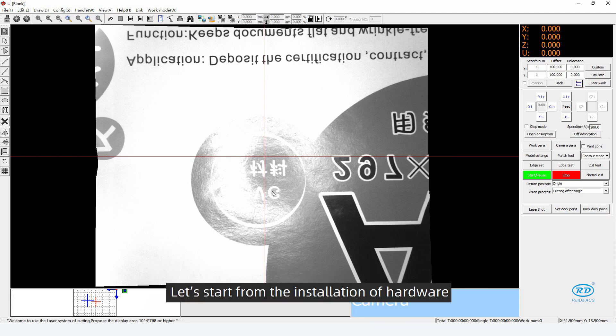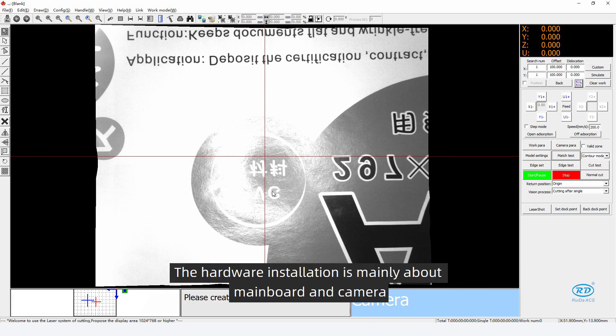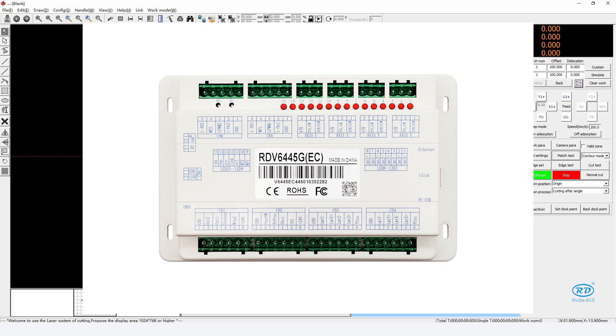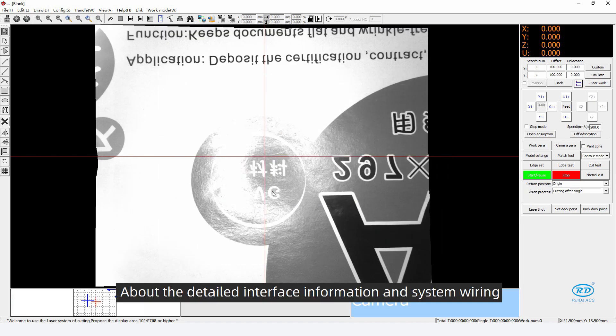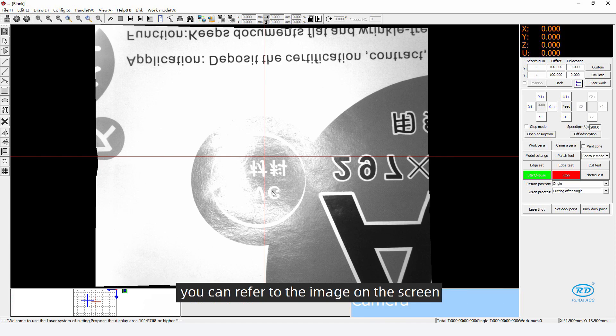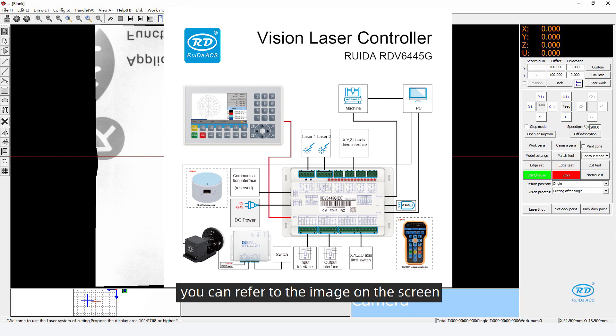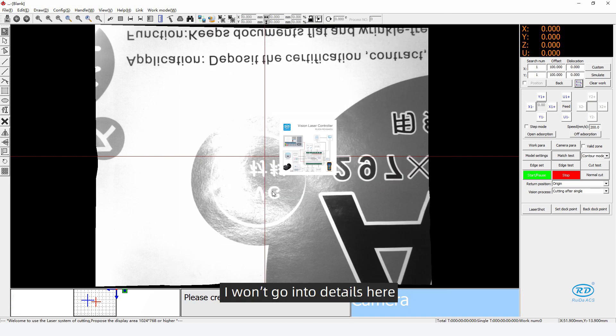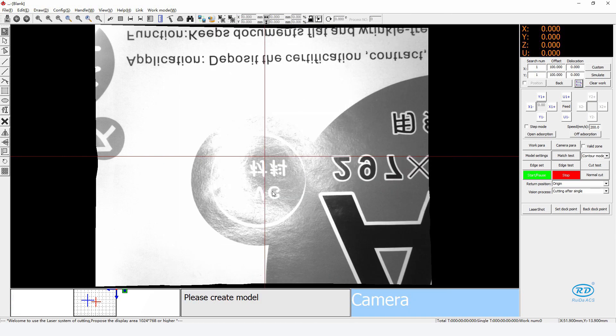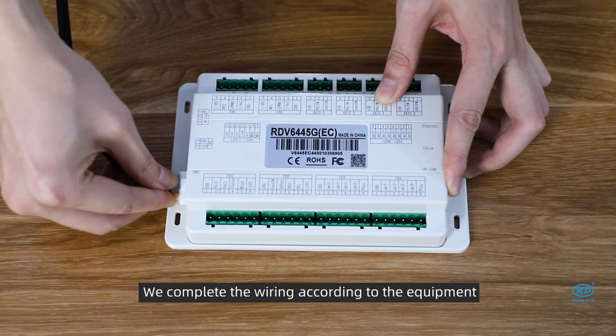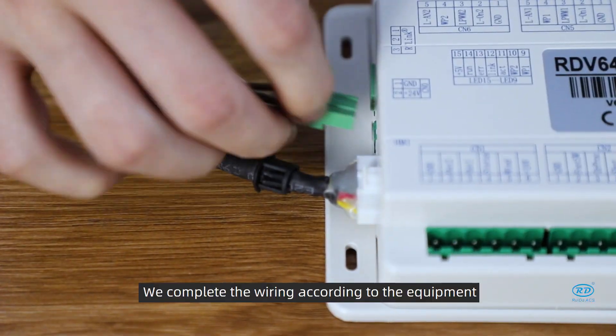Let's start from the installation of hardware. The hardware installation is mainly about mainboard and camera. For the mainboard, we can recognize the interface through the identification on it. About the detailed interface information and system wiring, you can refer to the image on the screen. We complete wiring according to the equipment.